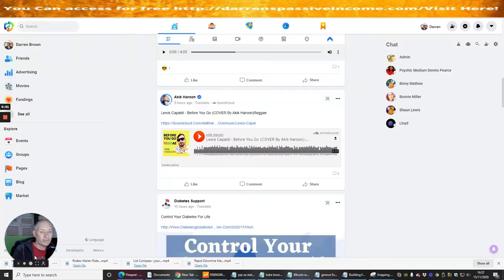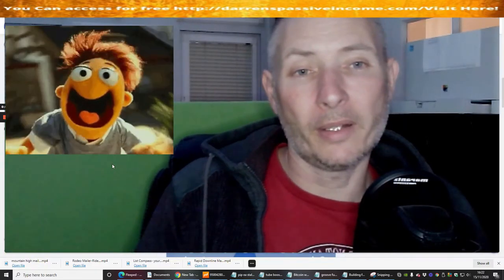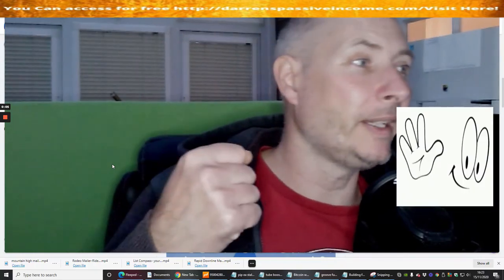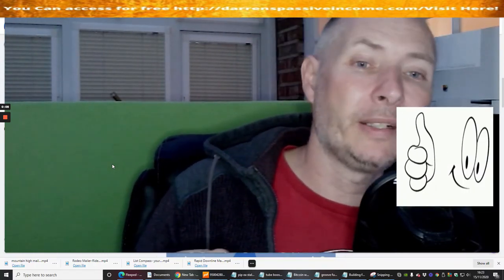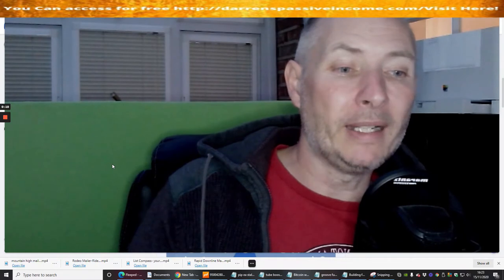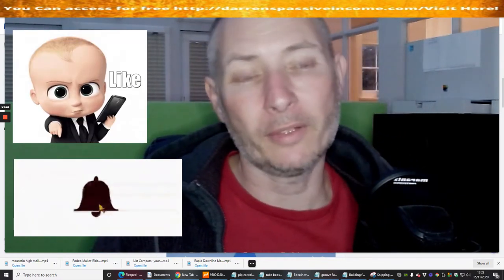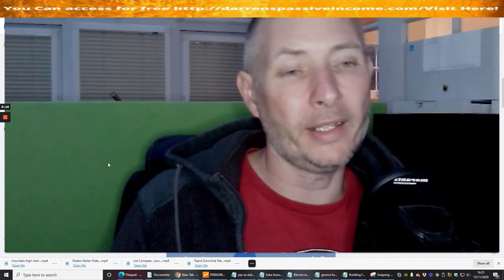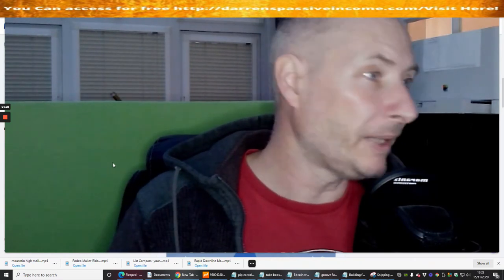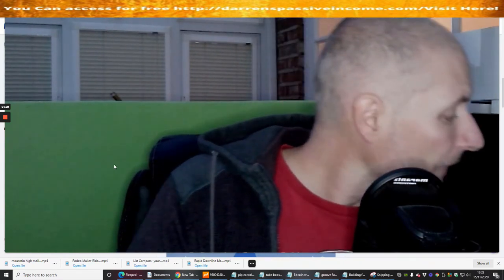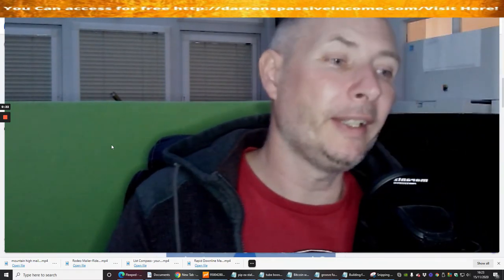Hi guys and welcome to my next info review, which is basically an info product or a tutorial on how we're going to use this particular mailer, which is going to help us to build traffic for affiliate marketing, internet marketing and digital marketing needs. So this particular one is called Safe List Kings.